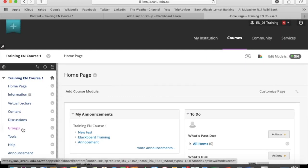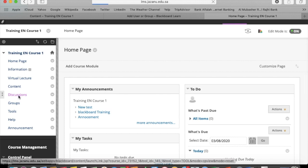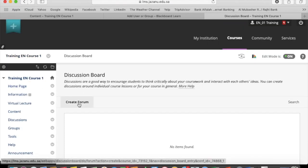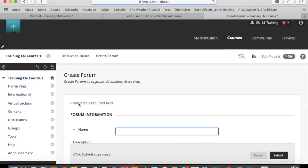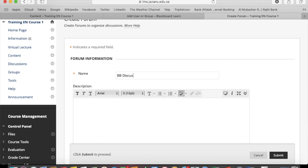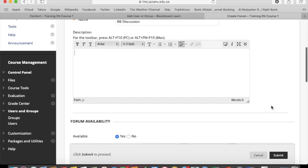Login to your subject, click on discussion and create forum. Write the name and give a description.